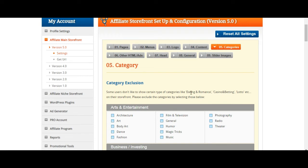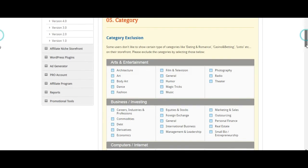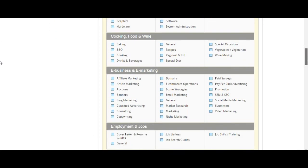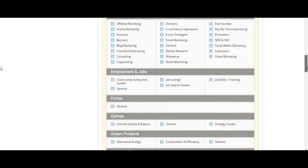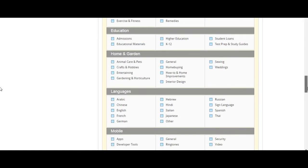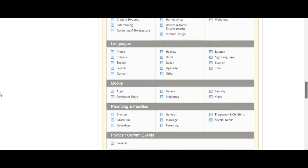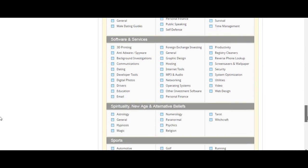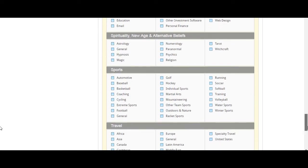Then click 'Save.' Under content, you can change the content inside your home page categories. Some users don't like to show certain categories — like dating and romance, casino and betting, lotto, etc. — on the storefront. It gives you the freedom to promote the services you want and remove the services you do not want.